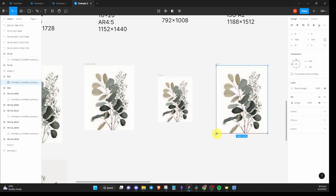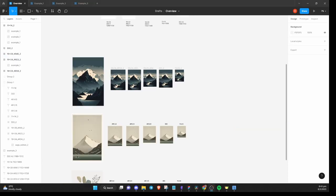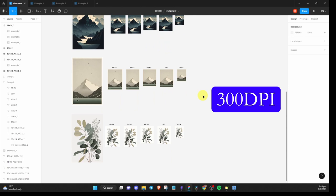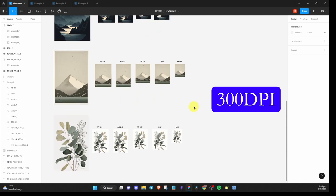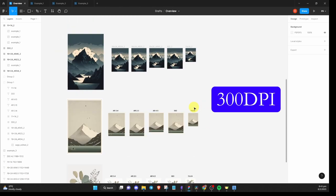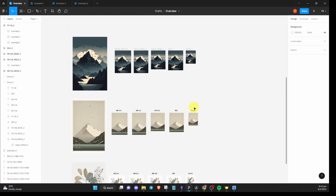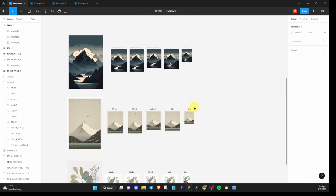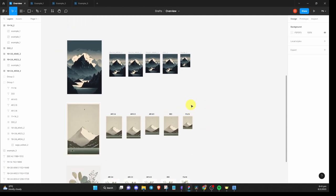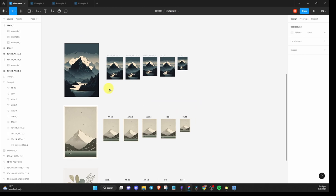Okay, that's the resizing part done. Now, it's important to export the images at 300 DPI for printing purposes. This ensures that the images are of high quality and have crisp details when printed.